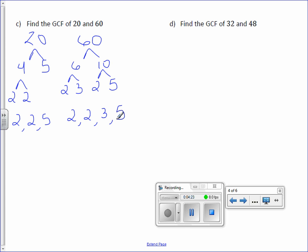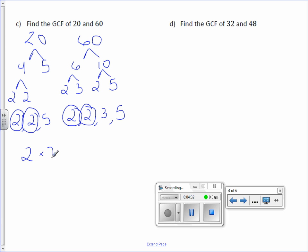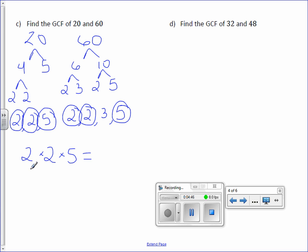Now let's see what's in common. I have a 2 in common — I'll write it once. I have another 2 in common, so I can write it again. And I also have a 5 that's in common, and nothing else. Multiply the 3 numbers: 2 times 2 is 4, and 4 times 5 is 20. So the GCF is 20.